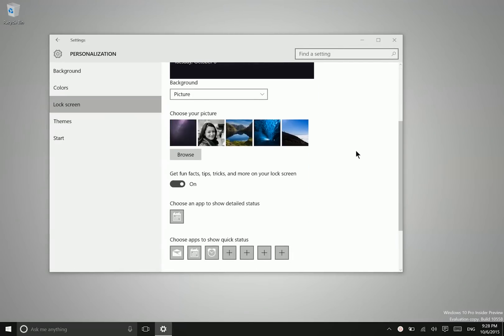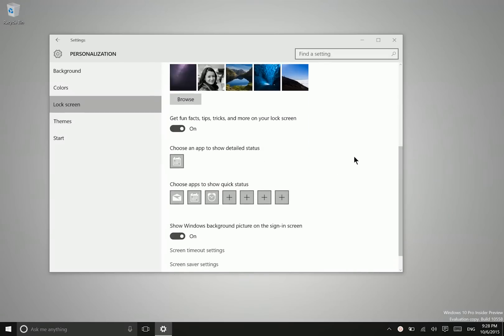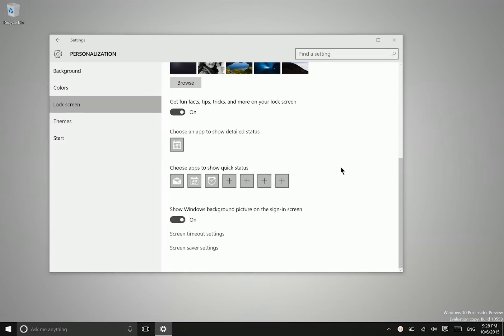Here it will allow you to choose your own lock screen wallpaper, and you can also get information on certain applications.